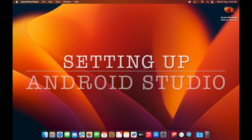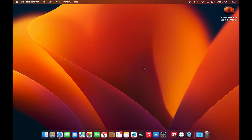Hello guys, welcome to this session. In this small session I'm going to tell you how you can quickly download, install and configure Android Studio on your MacBook. The MacBook I'm currently using has the M1 chip, but if your MacBook has a different chip you can still follow the exact same steps — it doesn't matter which MacBook you are using.